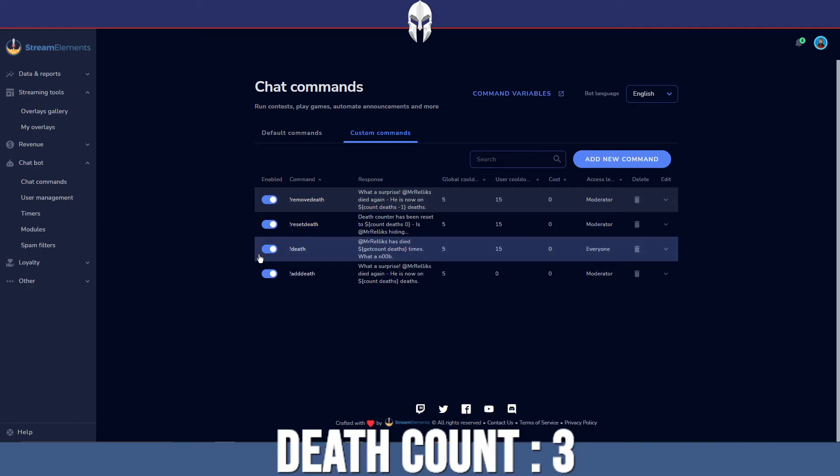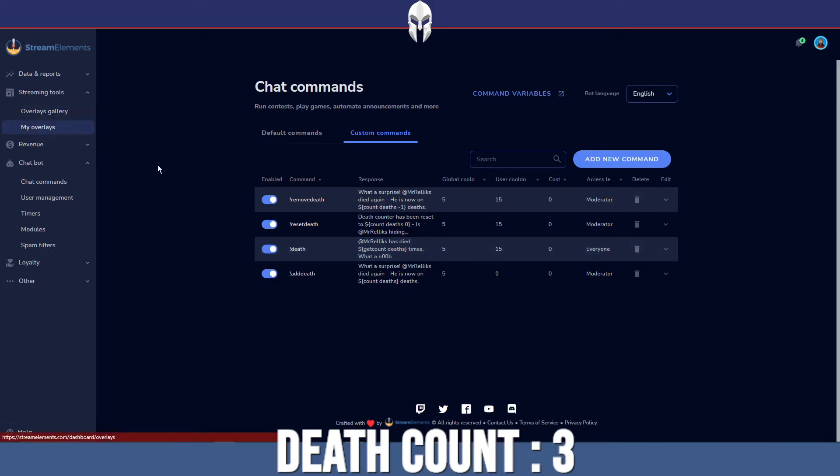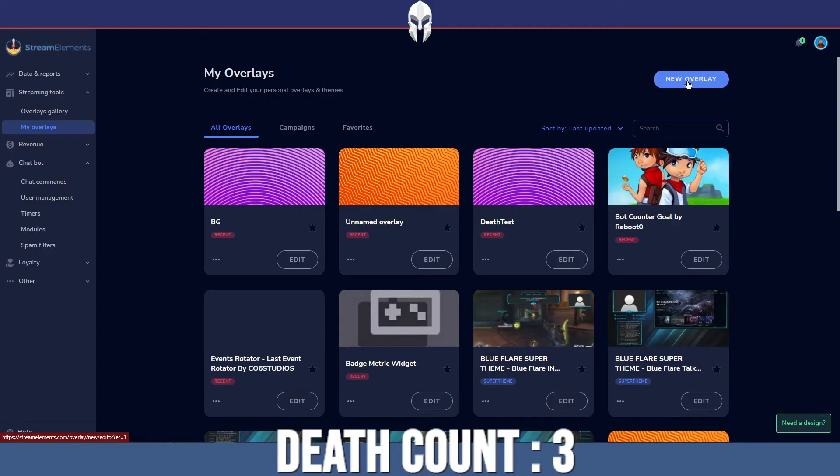But I know what you're all thinking now. You're thinking that's all very well and good. I knew how to do that. I knew how to make commands. How do I make it appear on my stream like you have? Well, that is actually the easiest part of this. All you need to do is head over to overlays. You want to go to my overlays and you want to create a new overlay.